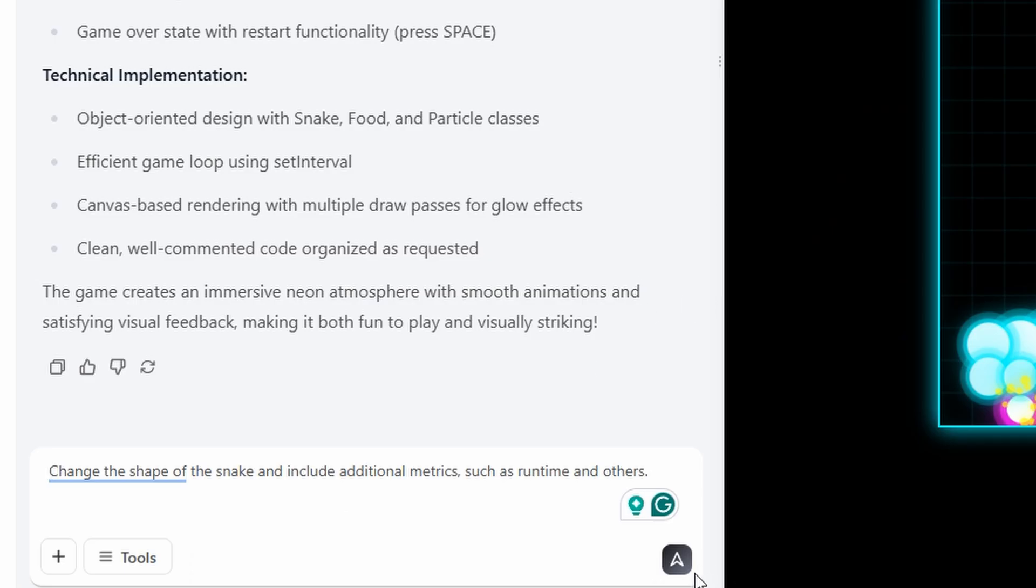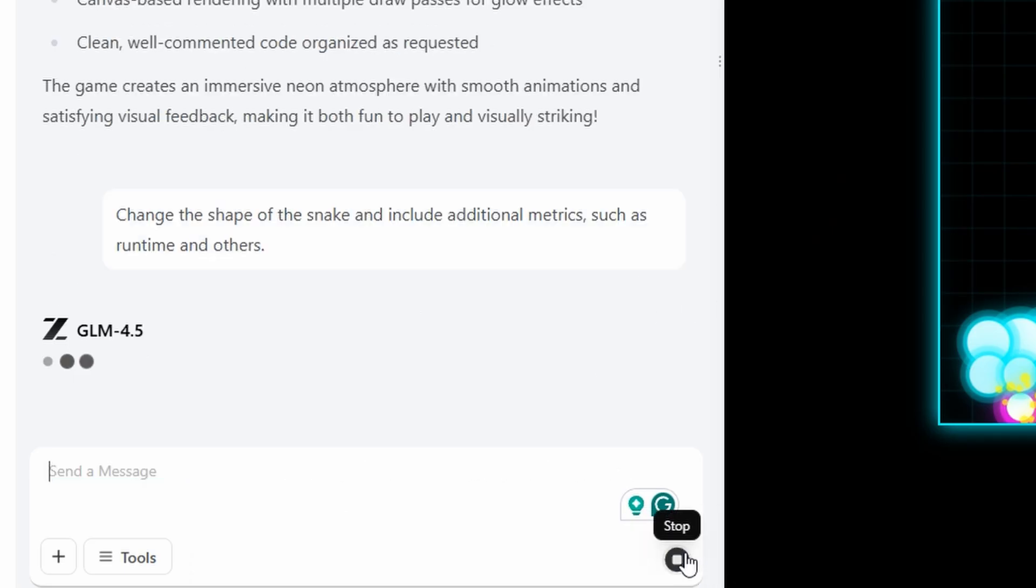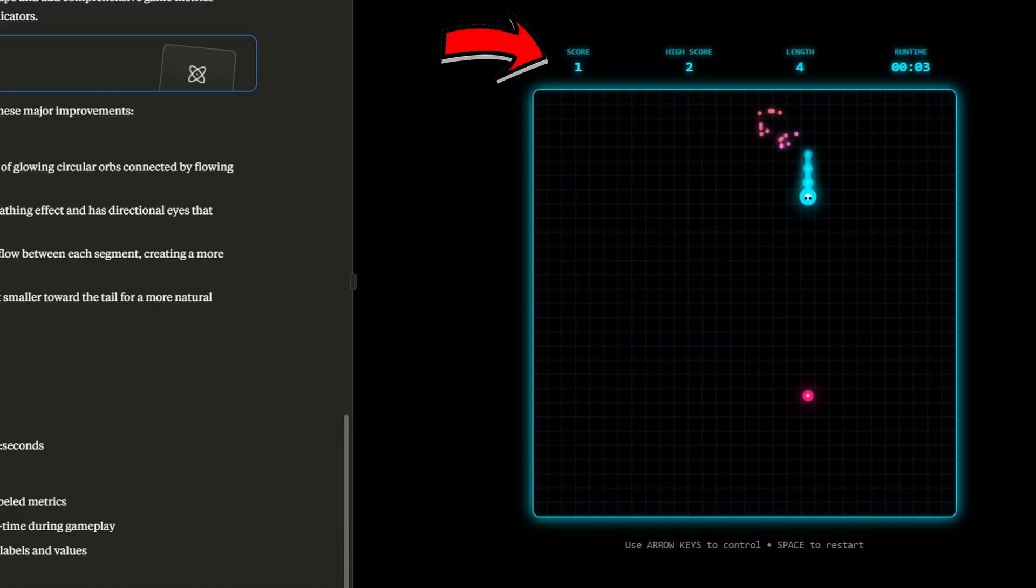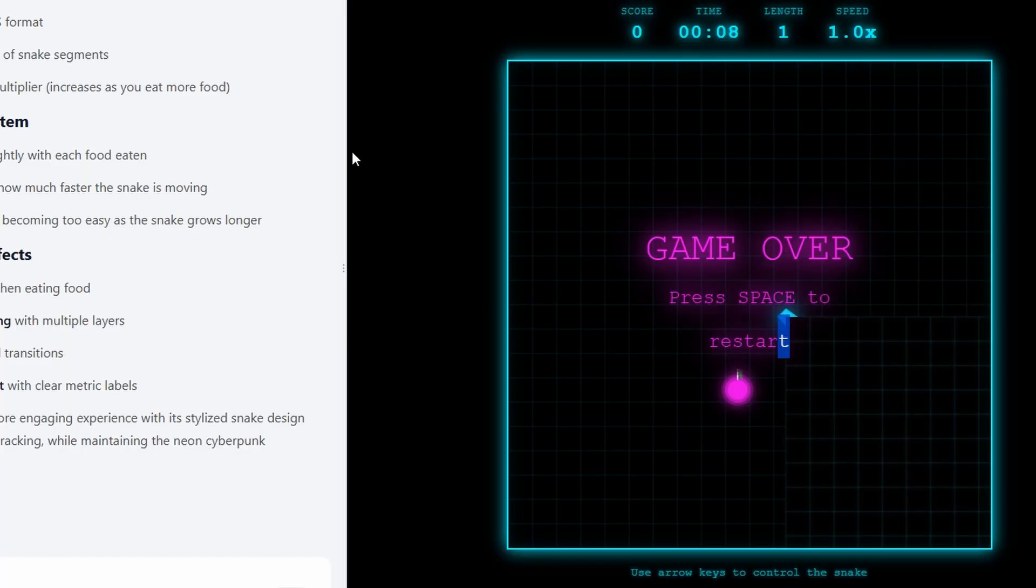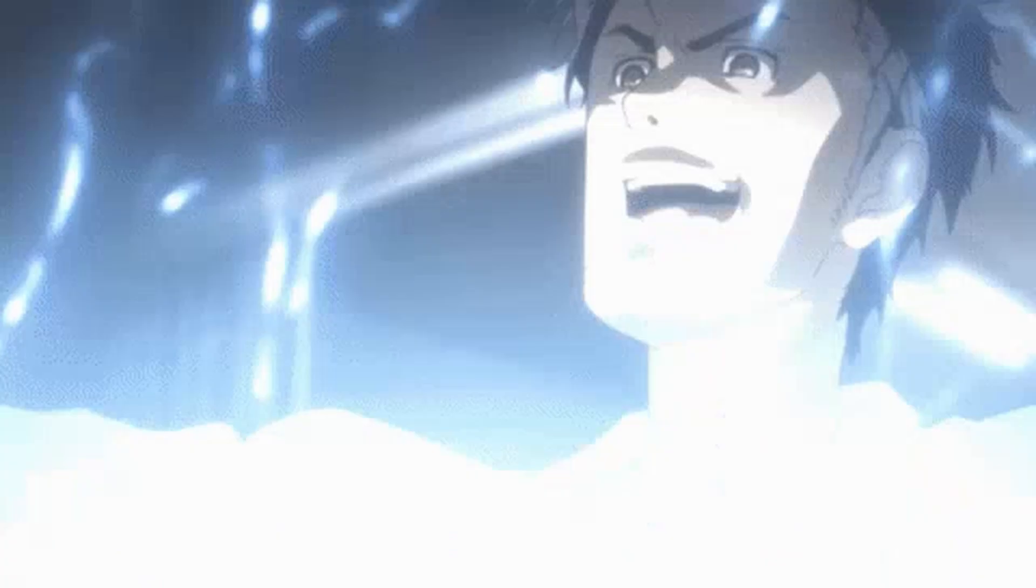Then I asked both the chat models to make an edit and add different metrics to the game. Though Claude did it without any problem, GLM crashed and the game was unplayable.